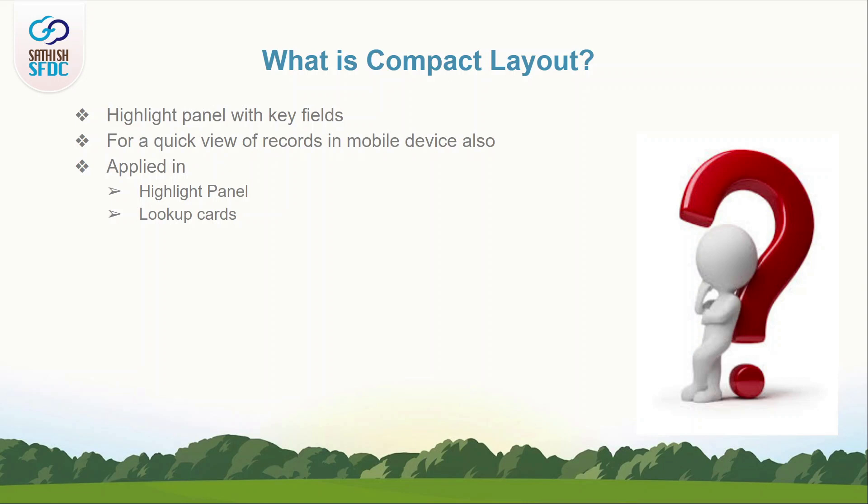In the Salesforce desktop and mobile app, the fields that you assign to a compact layout appear in: 1. An object record's highlight area.